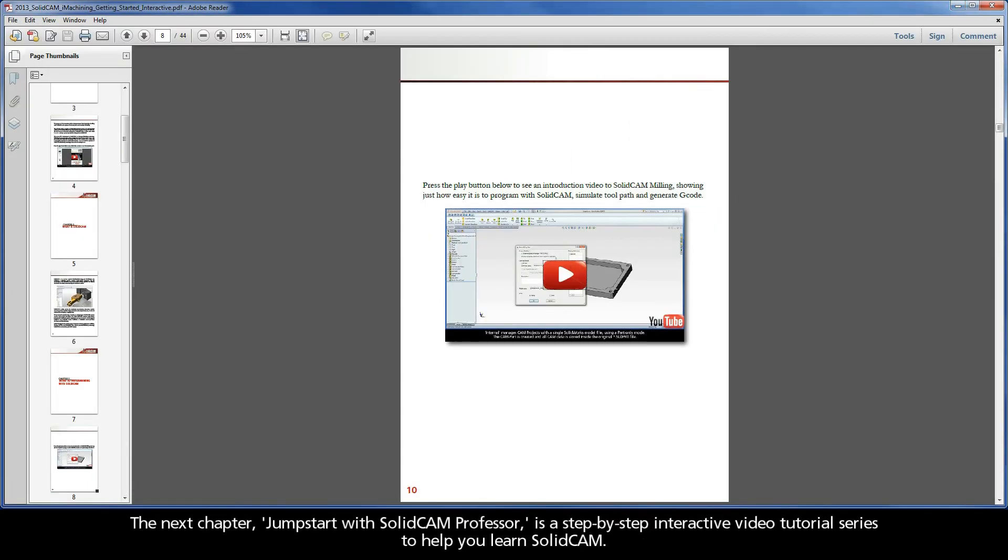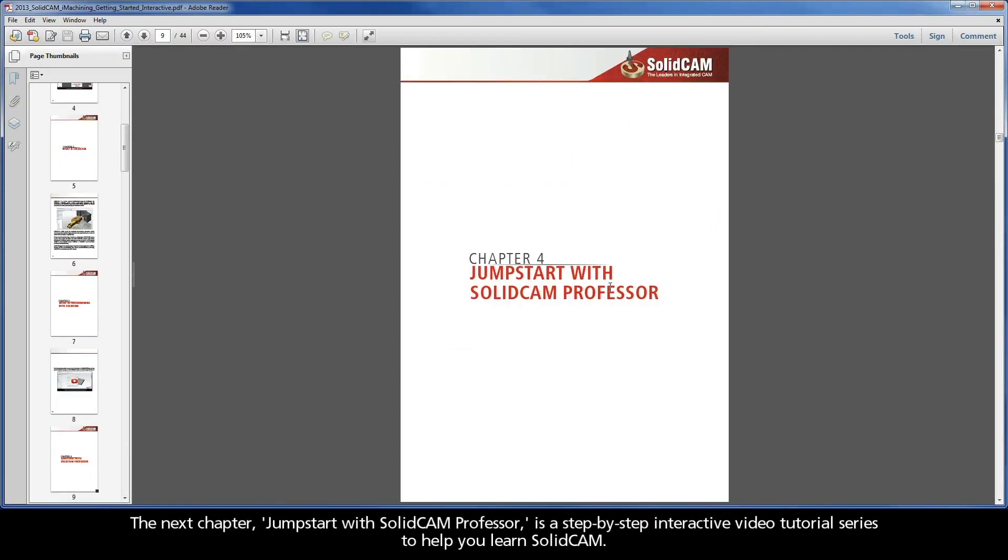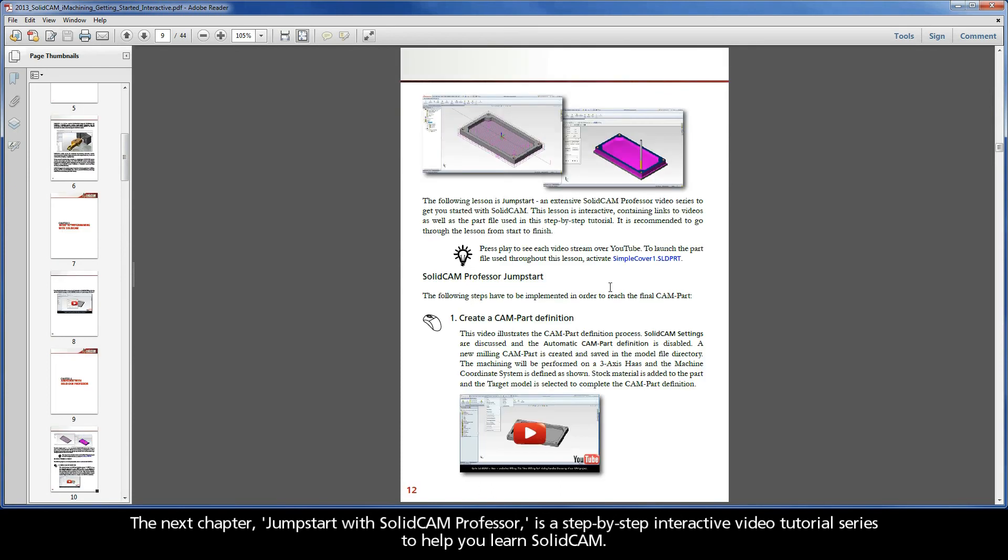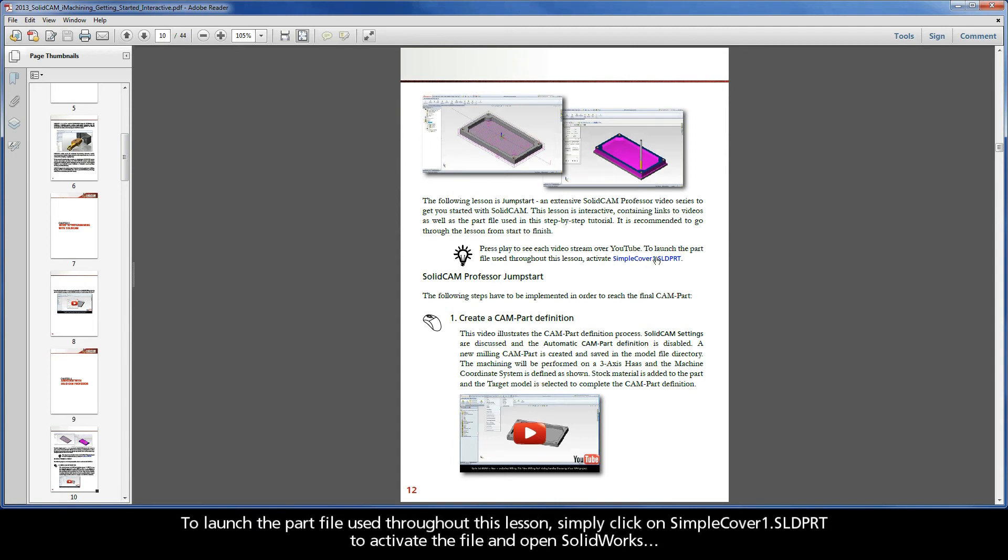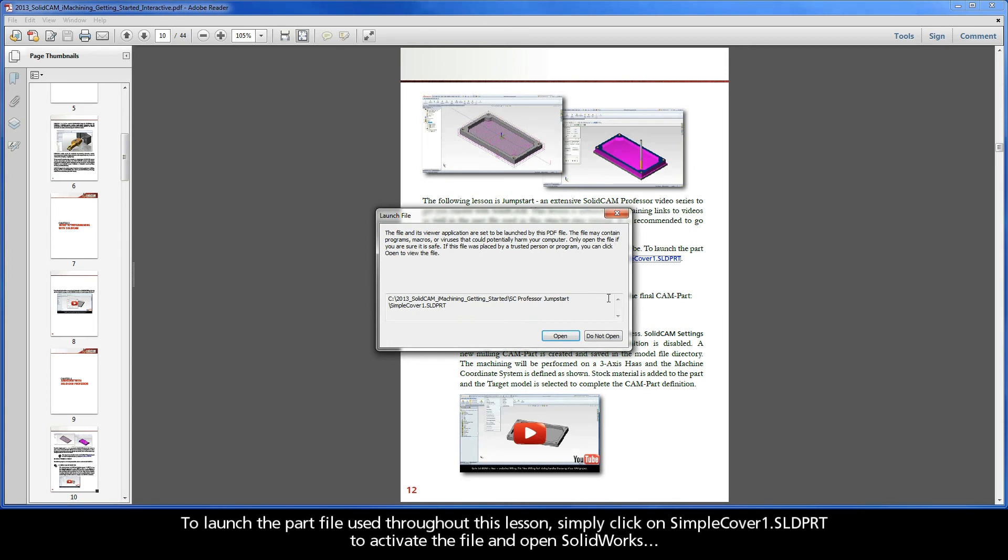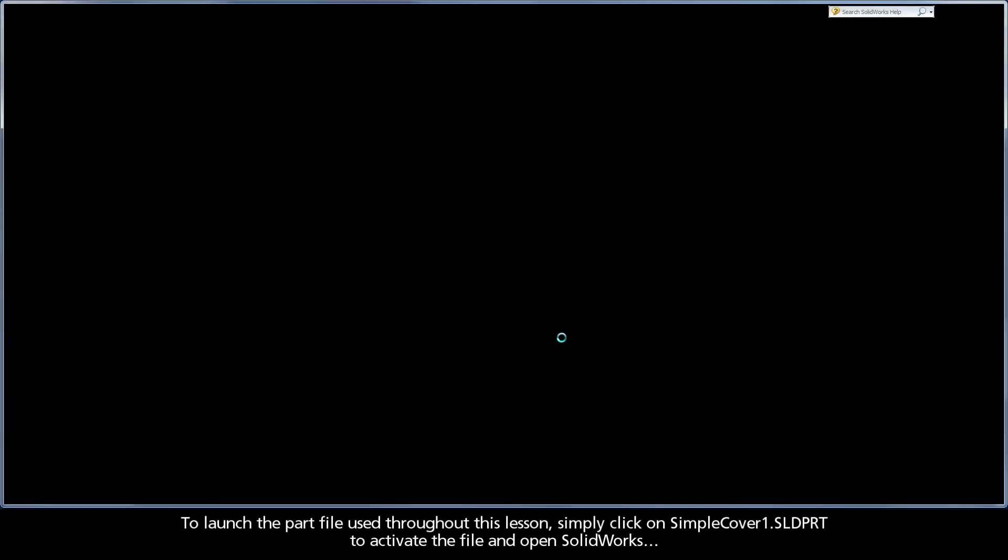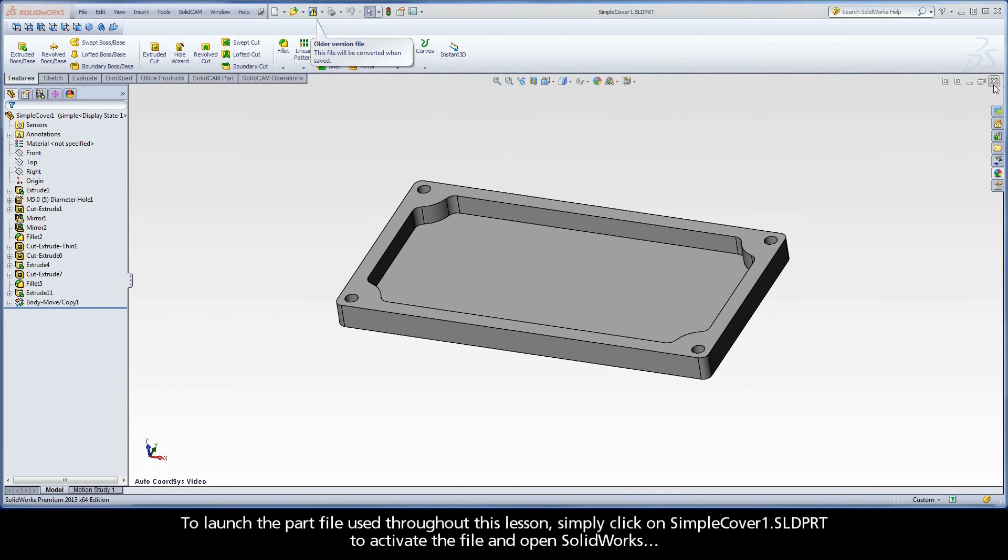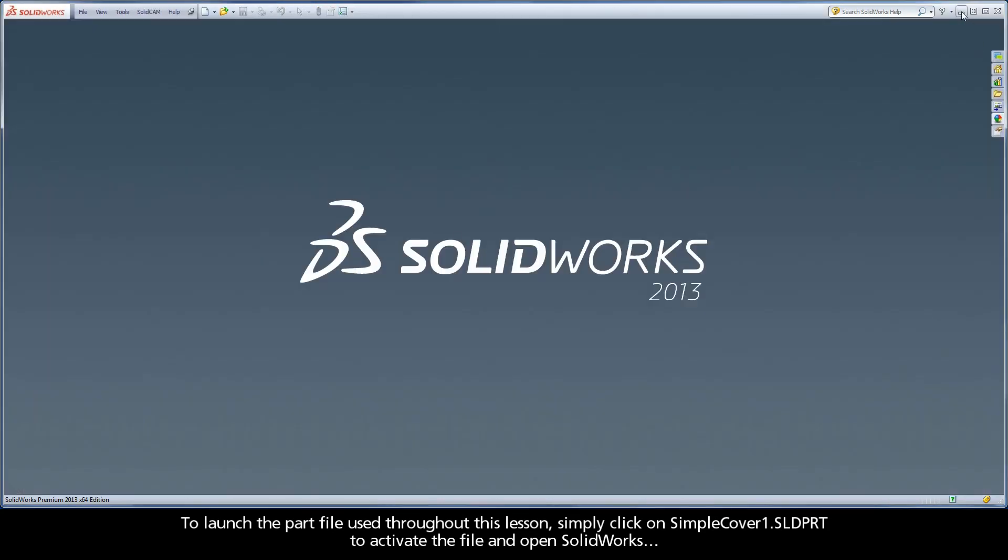The next chapter, Jumpstart with SolidCAM Professor, is a step-by-step interactive video tutorial series to help you learn SolidCAM. To launch the part file used throughout this lesson, simply click on simplecover1.sldprt to activate the file and open SolidWorks.